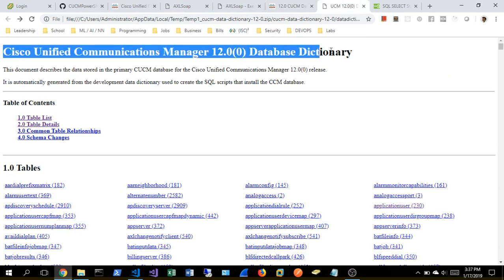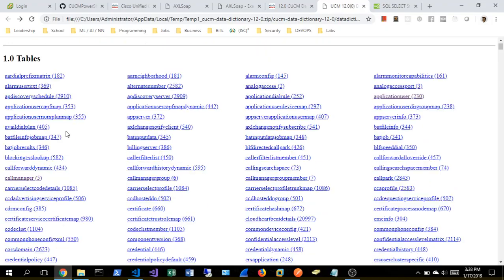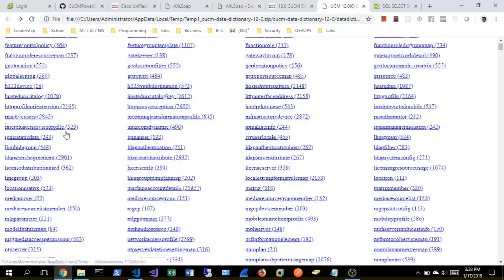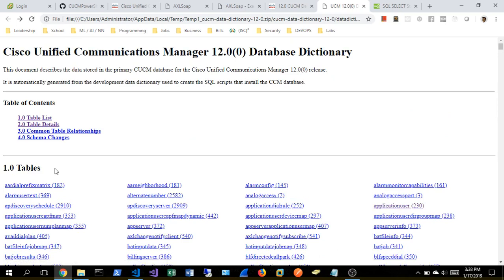The next thing is the database dictionary. This is for all you SQL lovers out there. You can go ahead and reference this documentation and it's got all your tables and fields and data types and all that. Again, SQL is not my strong point, so I can't speak intelligently to that.